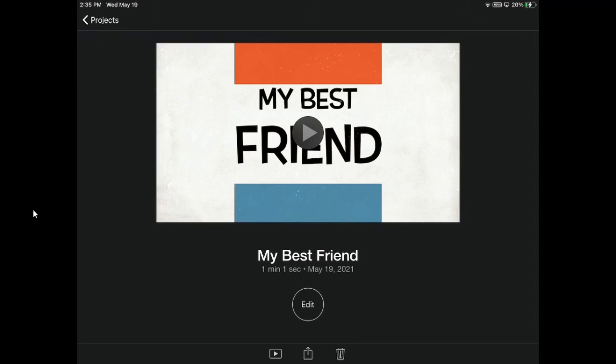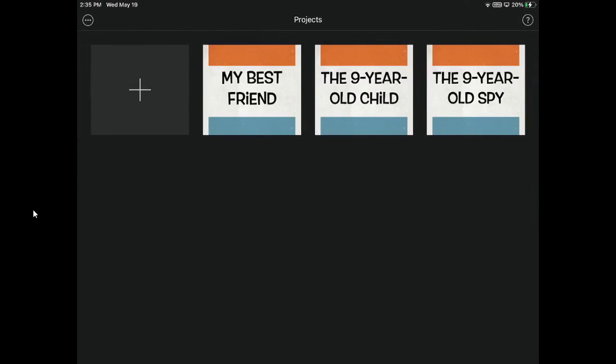If you click projects on the top, it will automatically save any project that you have done on this device.